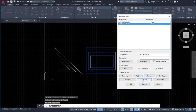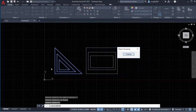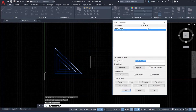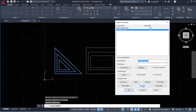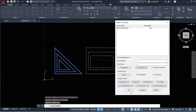We can also explode a group. Select it and go Highlight — the entire group is highlighted. Click Explode. Now look here — we don't have the rectangular group anymore because it has been exploded.